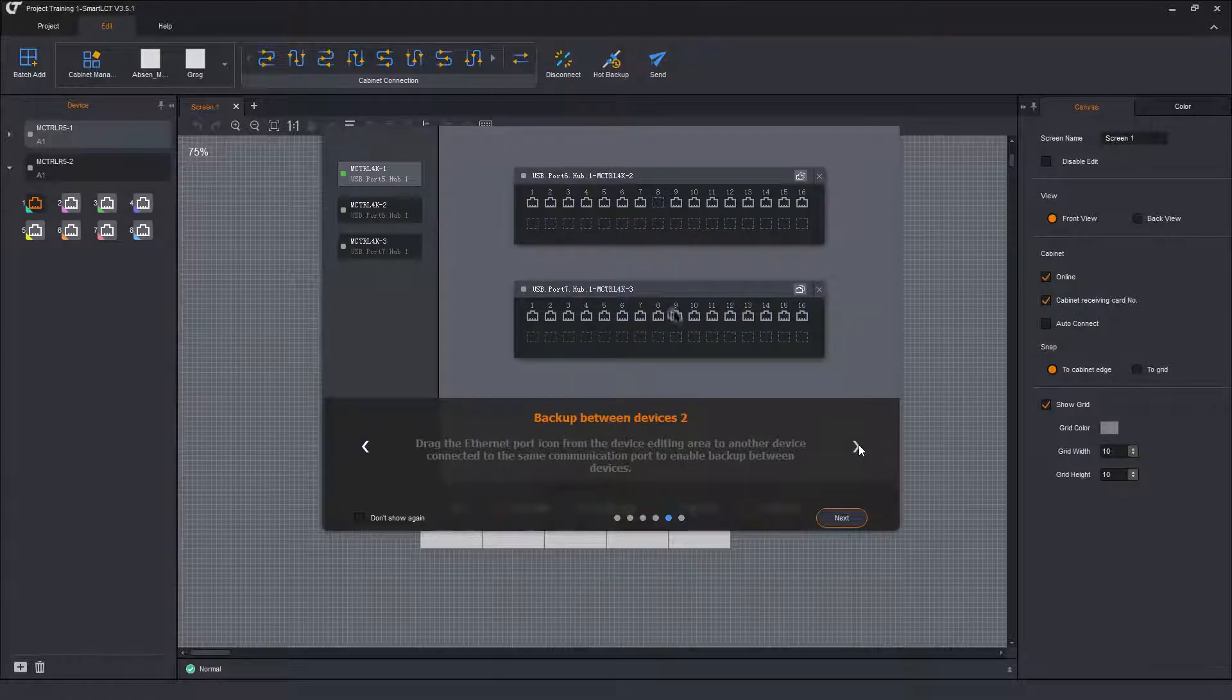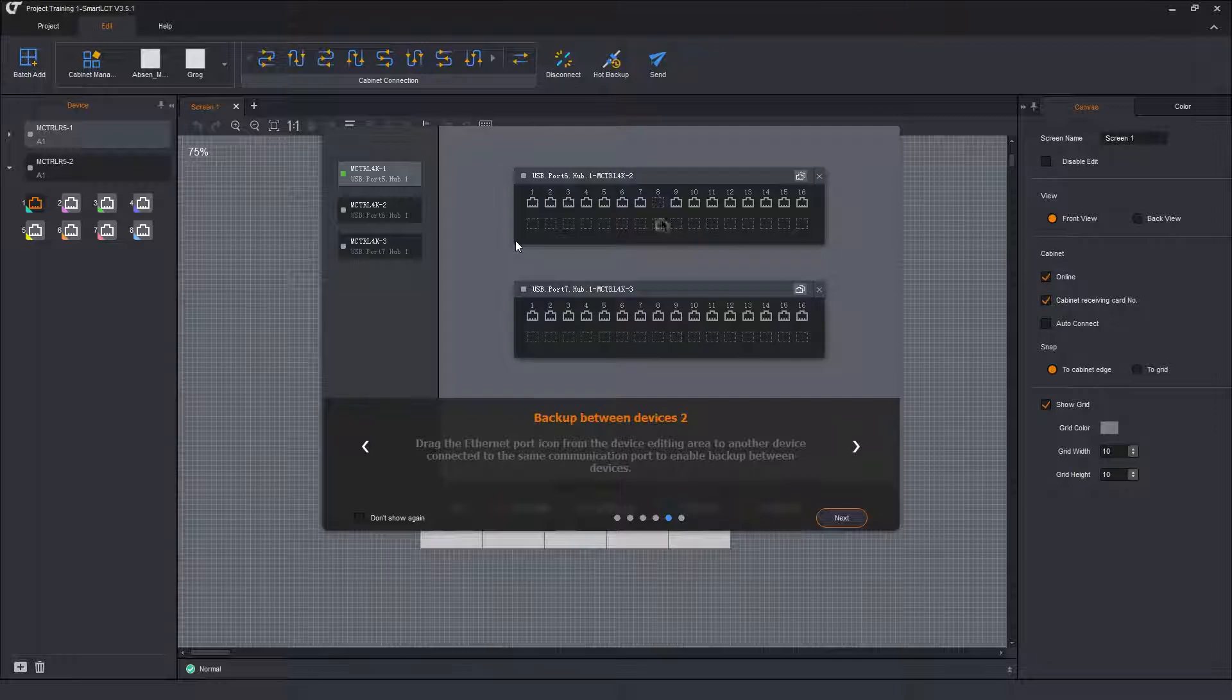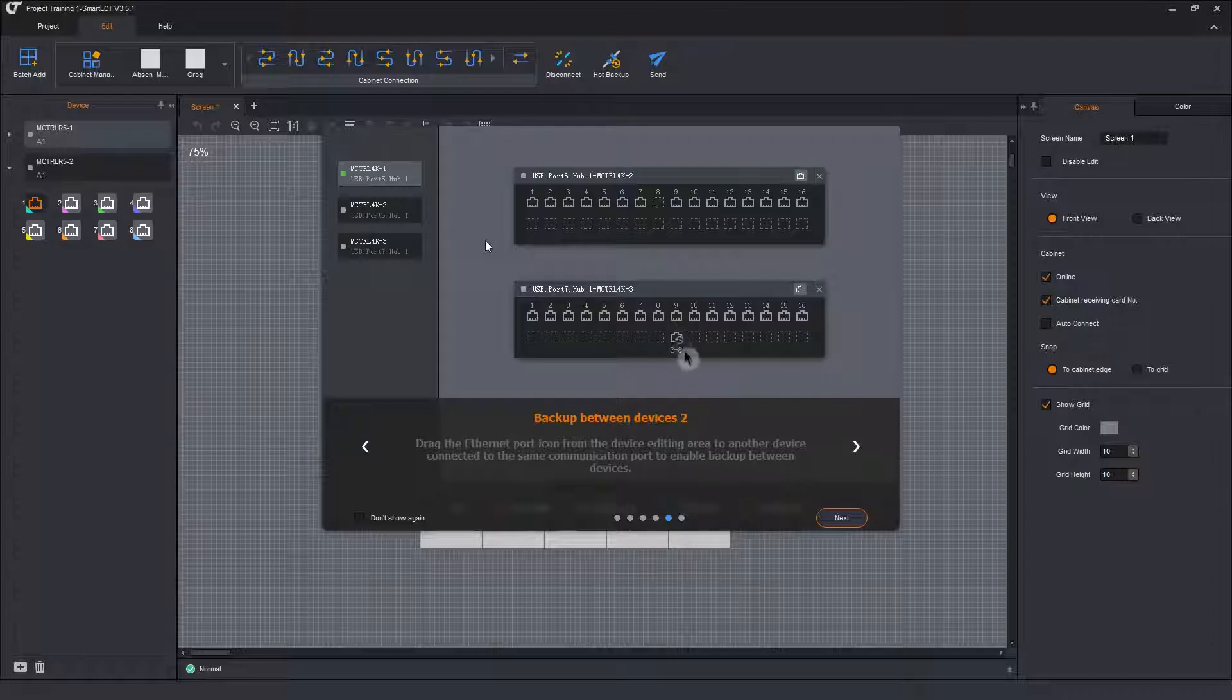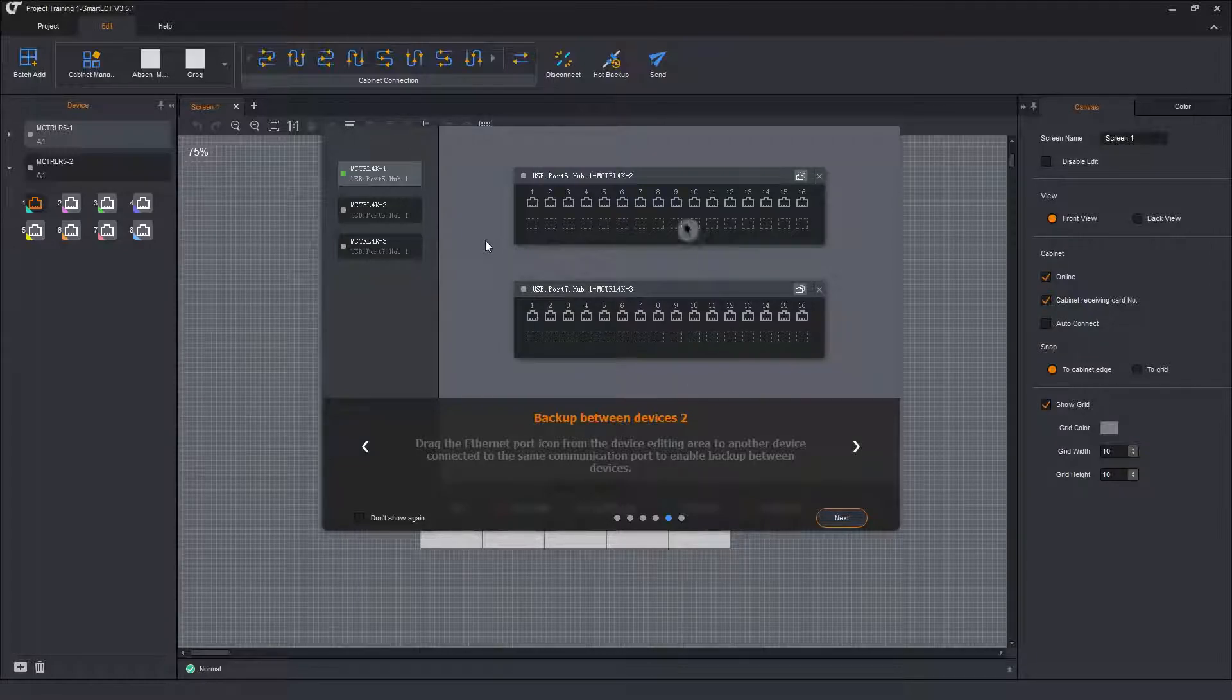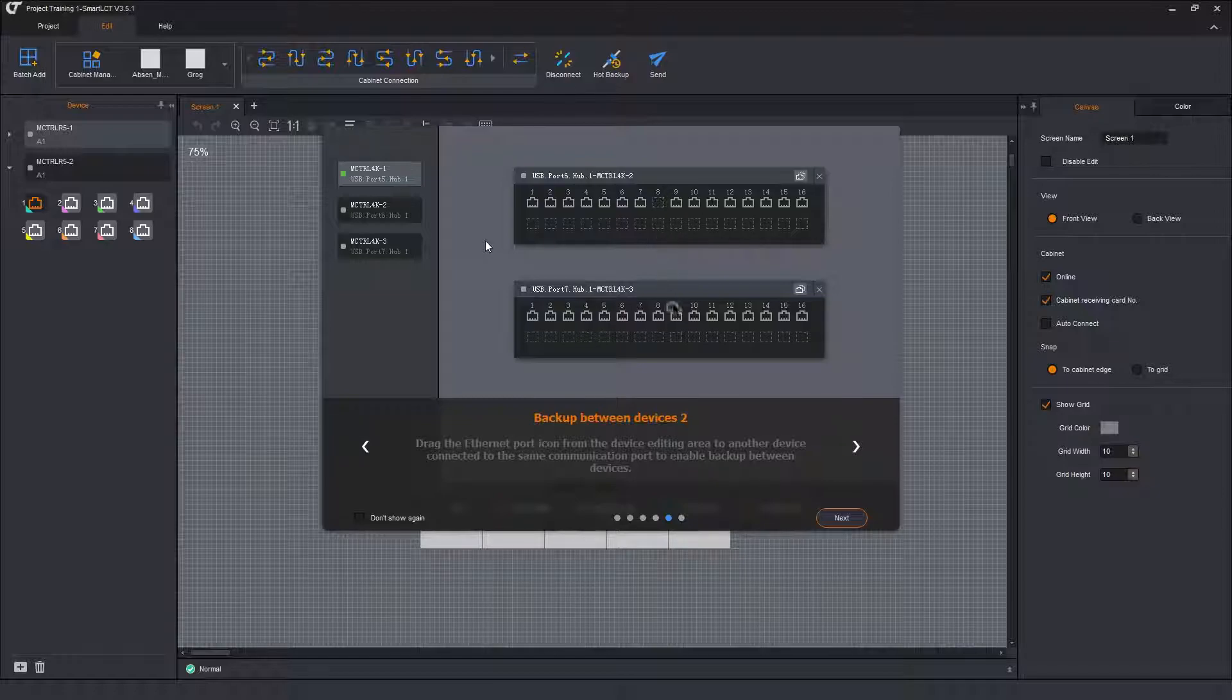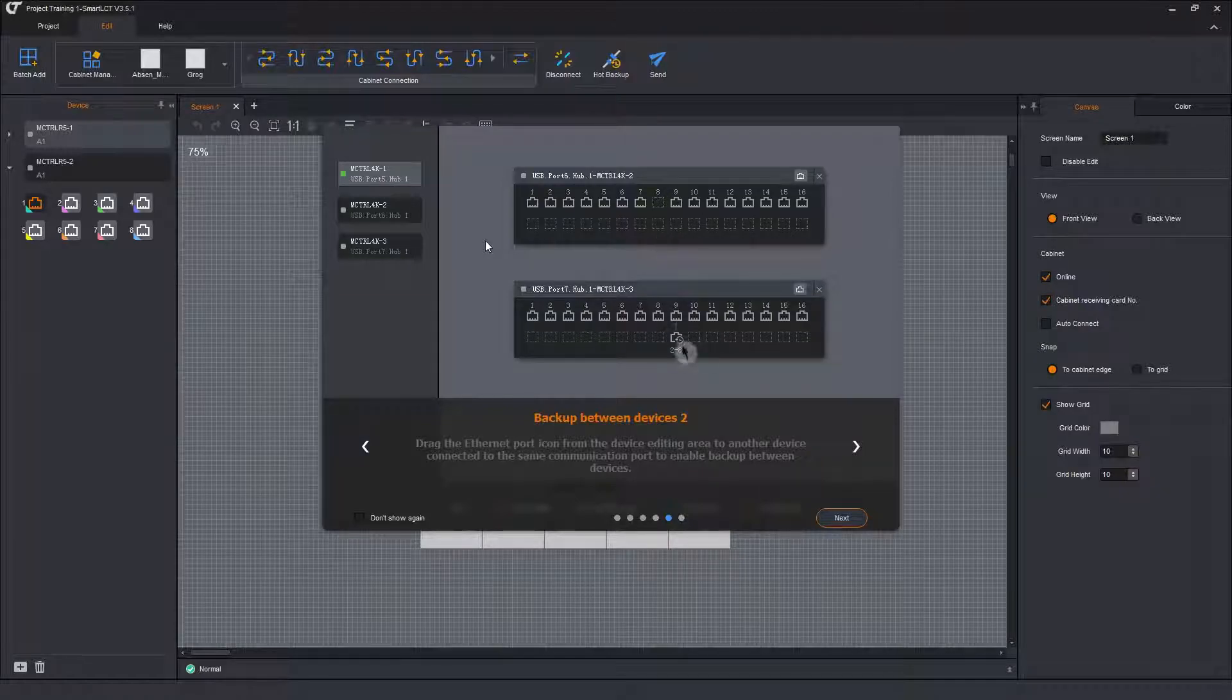Another option for hot backup is to take a port from one Sender and make it a backup for a port on a different Sender. So this is selectively this port is going to be a backup for that port. So here we have port 8 on Sender 1 is a backup for port 9 on Sender 2.